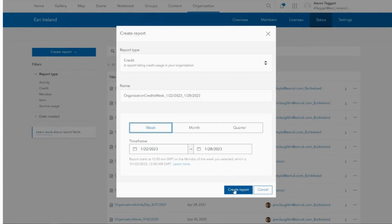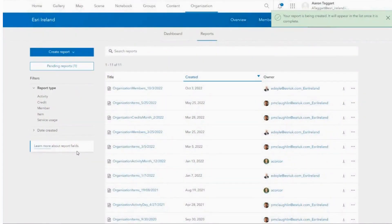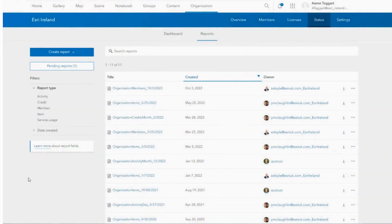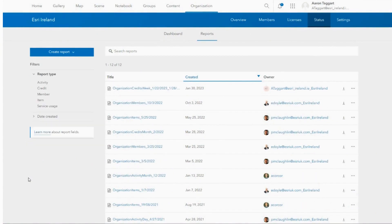Once I've confirmed my report, it will run in the pending section and will appear in the list once complete. When complete, you can then navigate to and download the selected report.